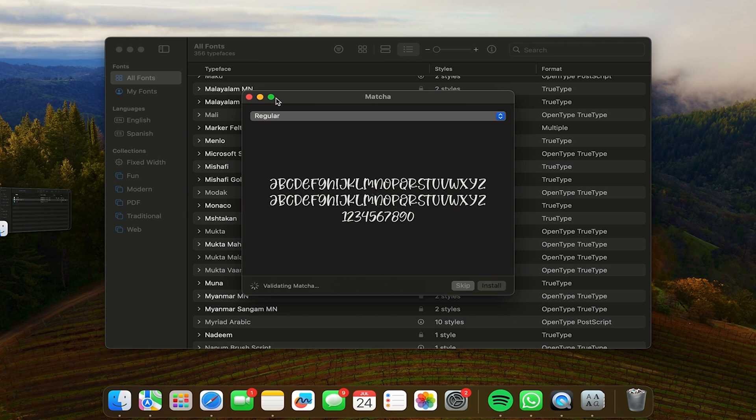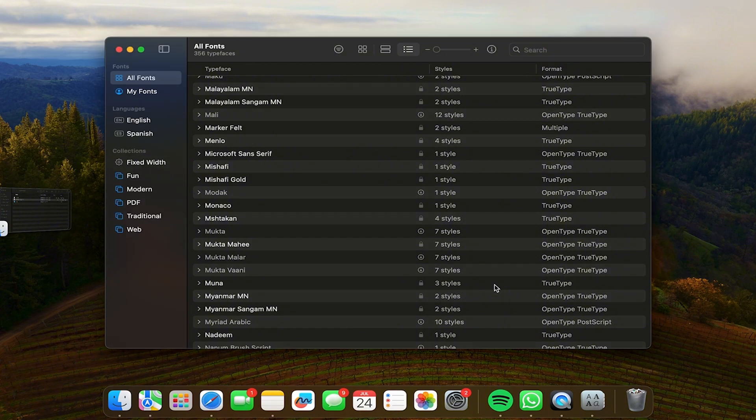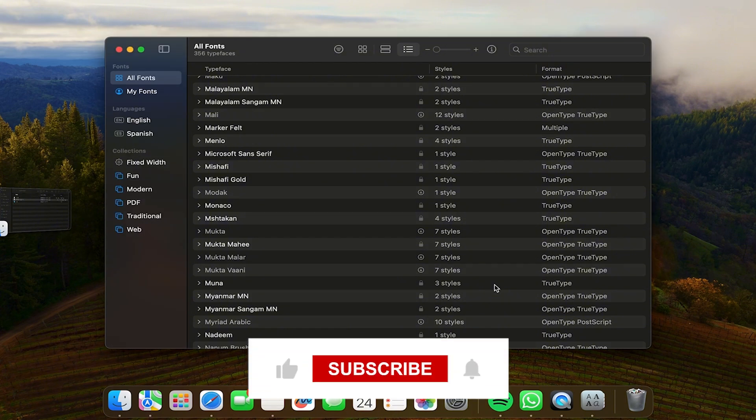I'm going to put this as a list and as you can see there is my font Matcha. I'm going to double click on it and then I'm going to click on install and there you go. Now the new font is ready.